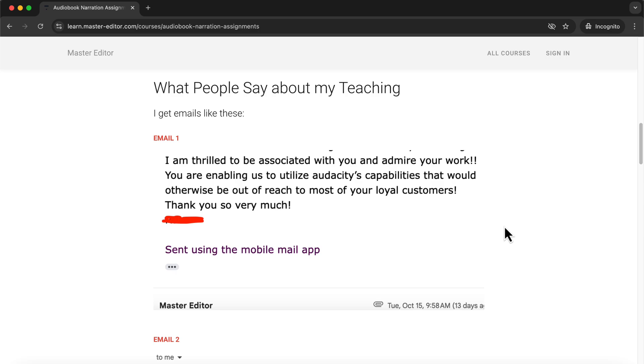Over the years, I've helped many people successfully produce and publish audiobooks on platforms like Amazon and ACX, so I know exactly what it takes to create audiobooks.